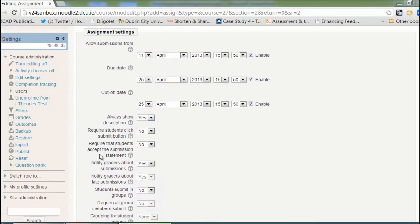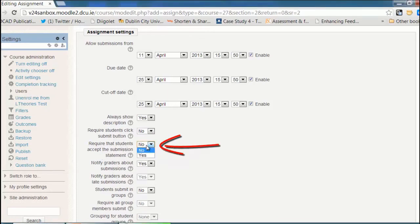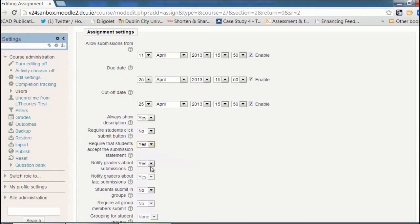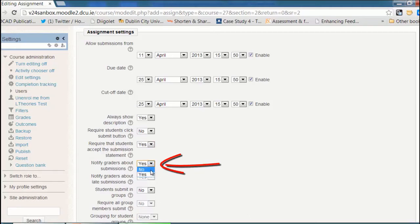The only ones I'm going to change here are I would like my students to accept the submission statement so they can verify their own work. And I have a lot of students in my class, so I don't want to be notified about each submission. I'll just check in when they're due.